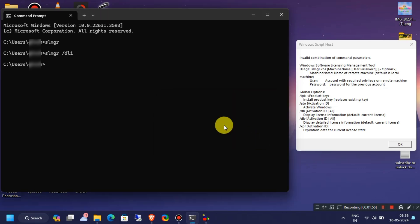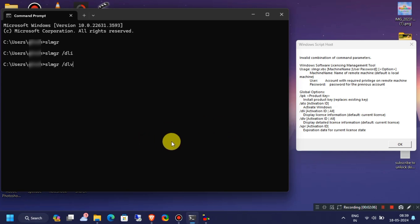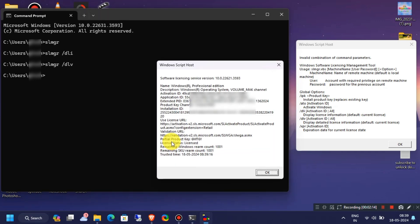Now we will see the next command. We will simply type SLMGR, then space and then slash DLV, and then hit Enter. You will be able to see full detailed information of your Windows operating system, like activation ID, PID number, installation ID, etc.